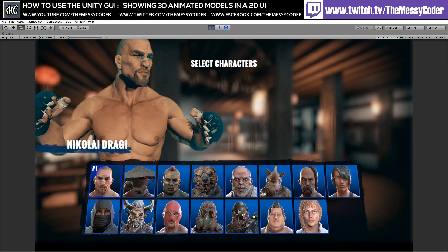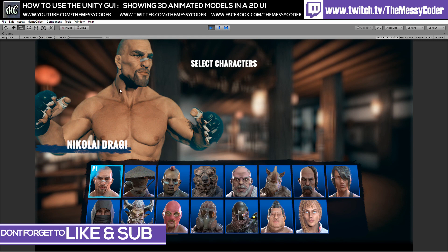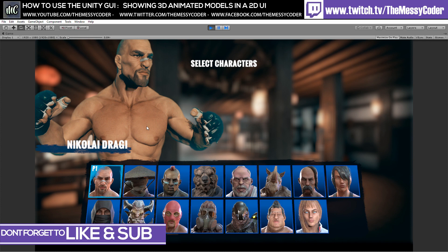MessyCoder back again, this time with a quick tutorial to show you how to add 3D UIs in your game. I wanted to make a Marvel vs. Capcom style character selector inside my game. I figured 2D images would look nice, but I didn't realise how tedious the process would be.